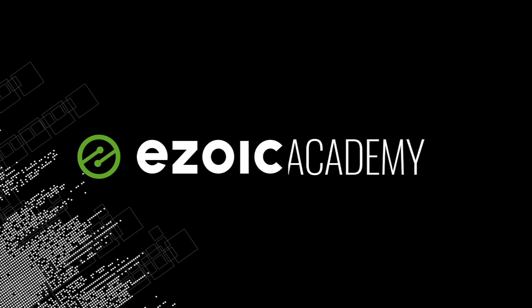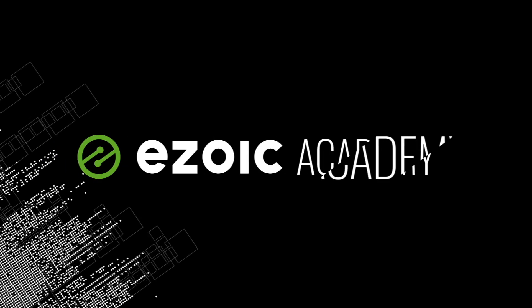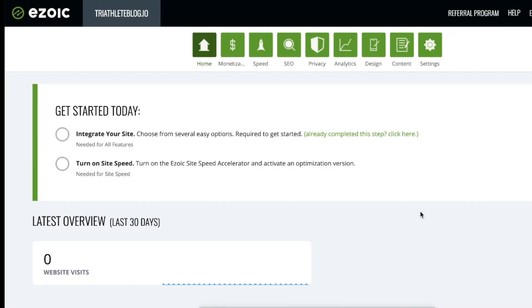Hello, I'm Tyler Bishop and this is Ezoic Academy. Welcome to Ezoic Academy. Today I'm going to show you how to turn on the site speed accelerator after you've completed integration.